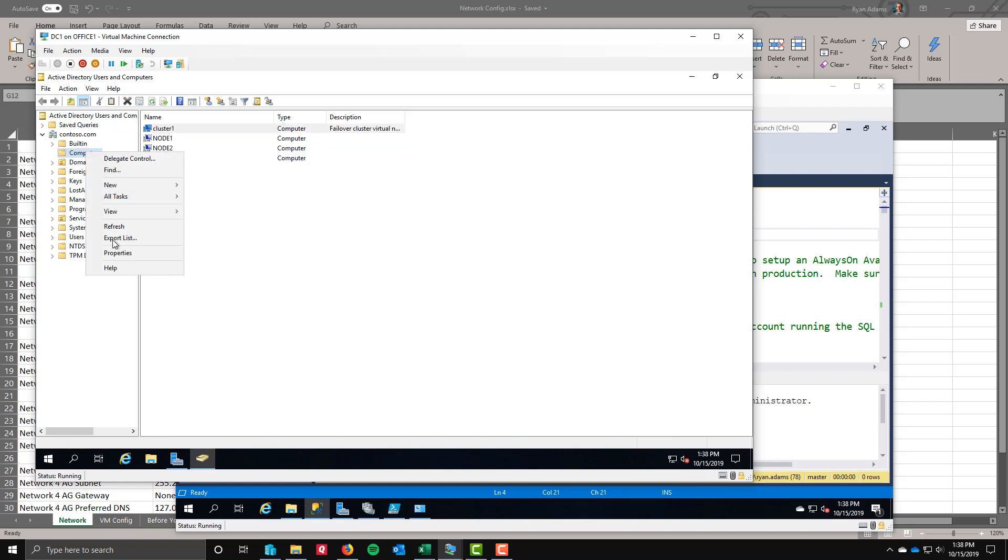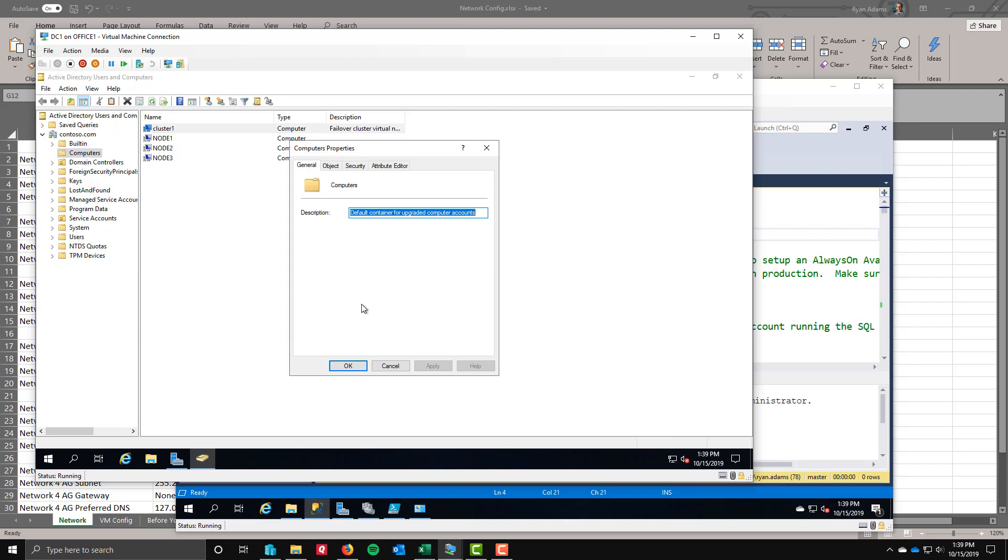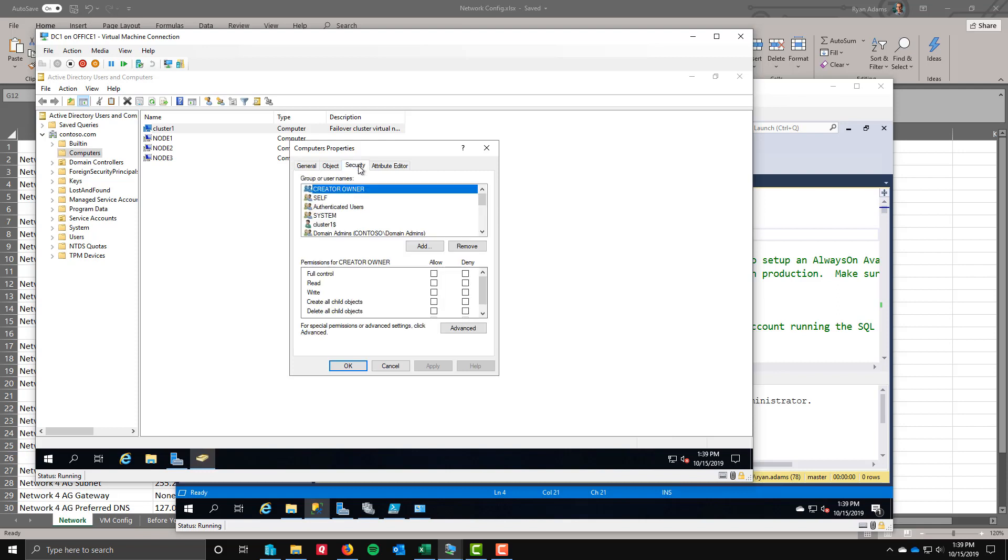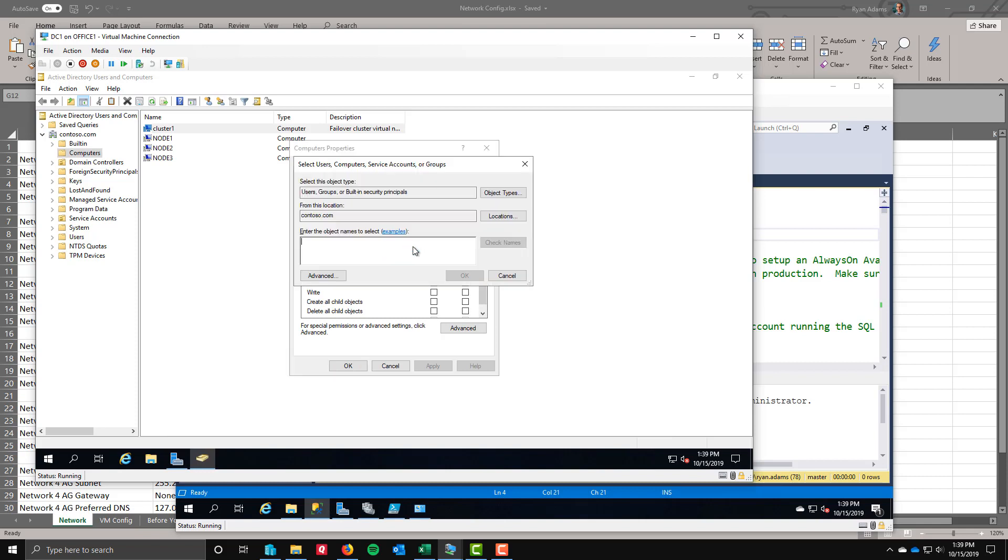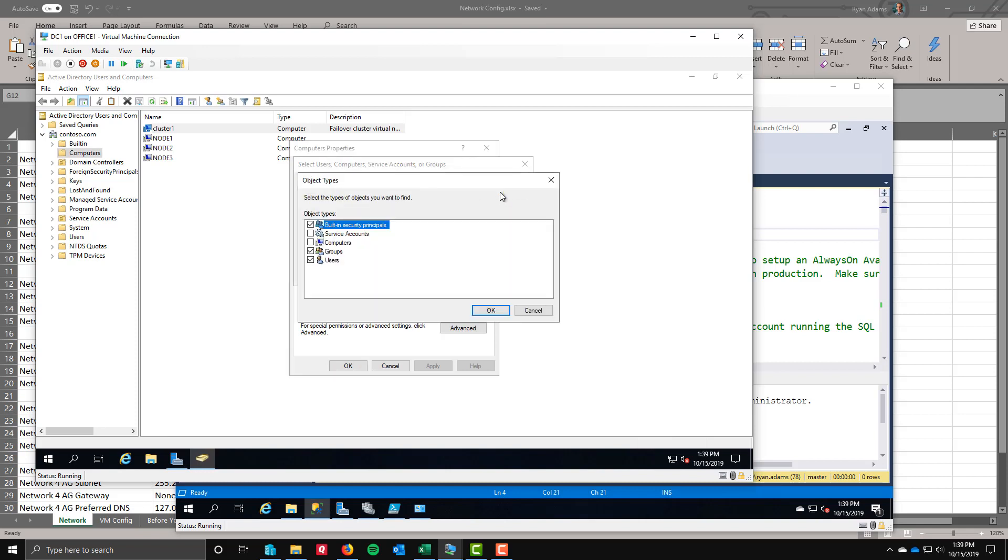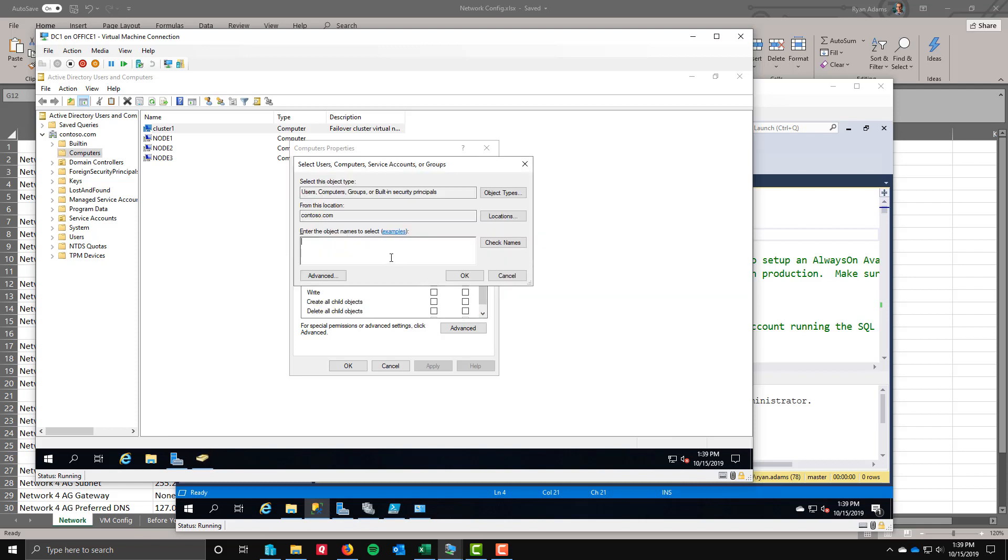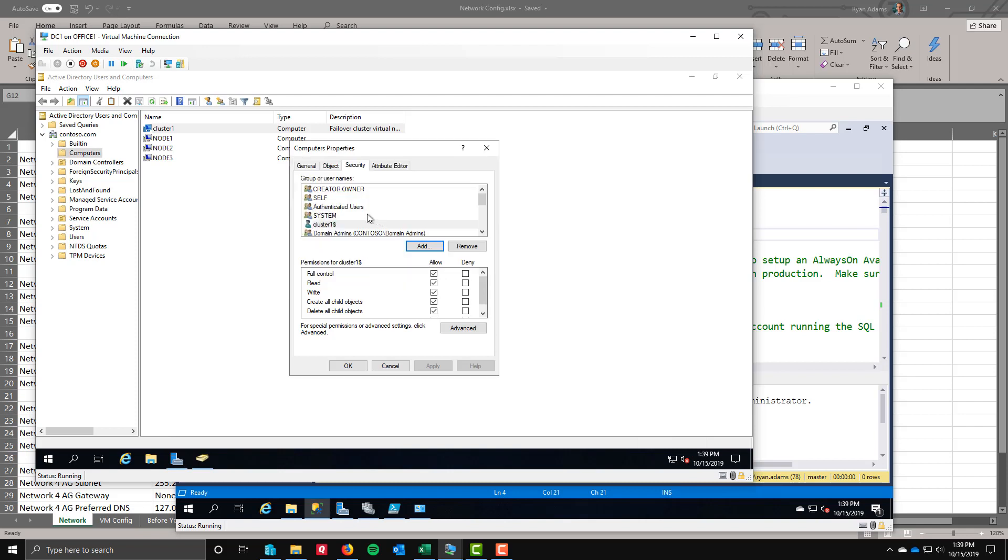We can right click and do properties here on the computer's OU. I've already done it, but all we needed to do is click add here. You're going to have to go into object types because it's a computer object and that's not selected by default. We need to make sure we check off computers right here. We'll click OK. We'll type in cluster one dollar sign since it's a computer object. Check names and it does find it.